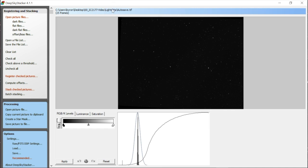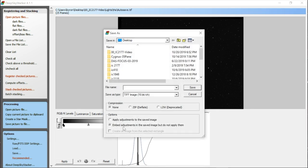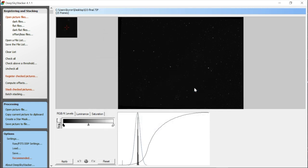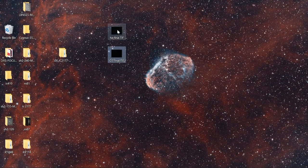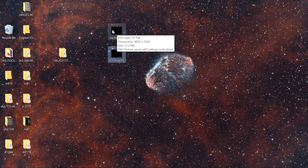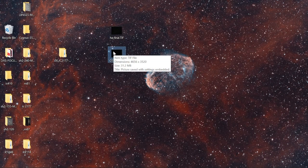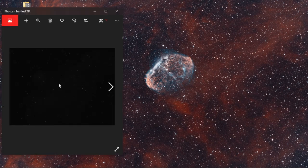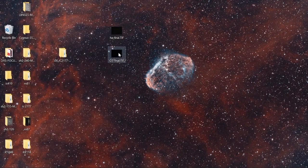The O3 is now stacked. You'll notice it saves to the HA folder — Deep Sky Stacker puts the autosave into the same folder as the reference frame. I'll use 'Save Picture to File,' make sure 'embed adjustments but do not apply them' is checked, and call this 'o3_final.tiff.' The preview on these files may appear black — don't worry about that, because these images are not yet stretched. We'll do that in the next step.